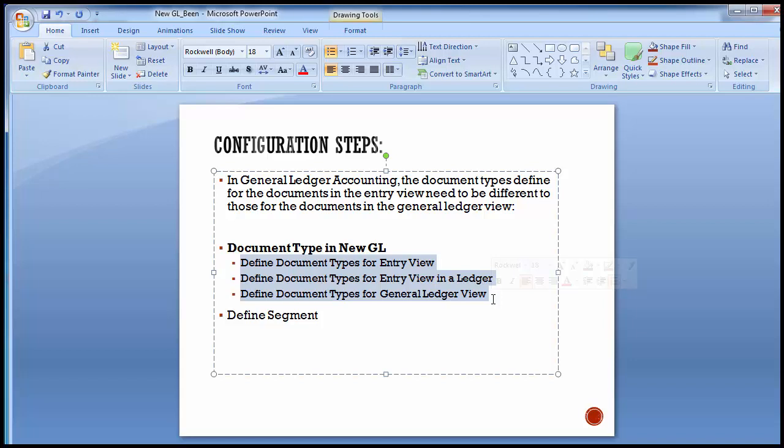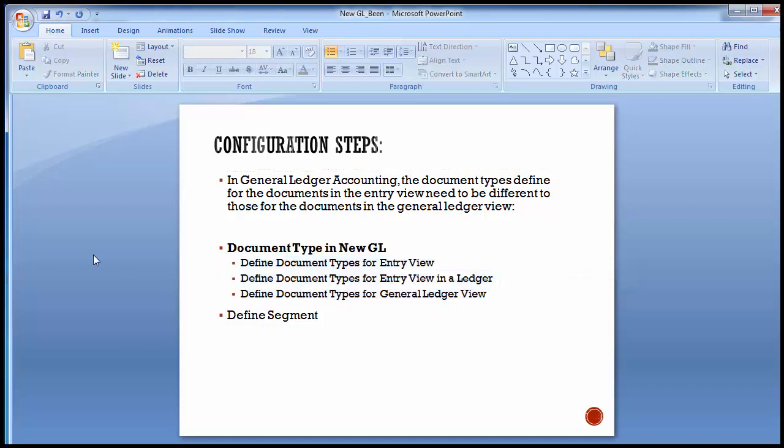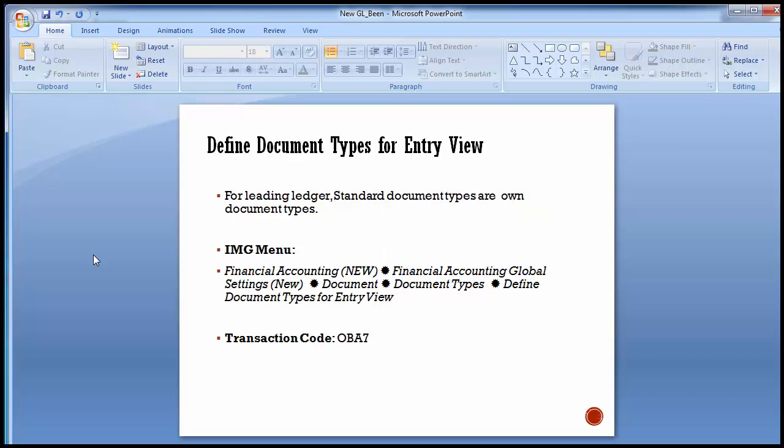These are three different configuration steps within the document type in New GL. Apart from that, we'll also look at defining the segment. Let's move to the first configuration step: define document types for entry view. The document types for entry view are defined for leading ledgers, and the standard document types are already defined in the system. We will use the same standard document types for the leading ledger — no need to create any new document types here.